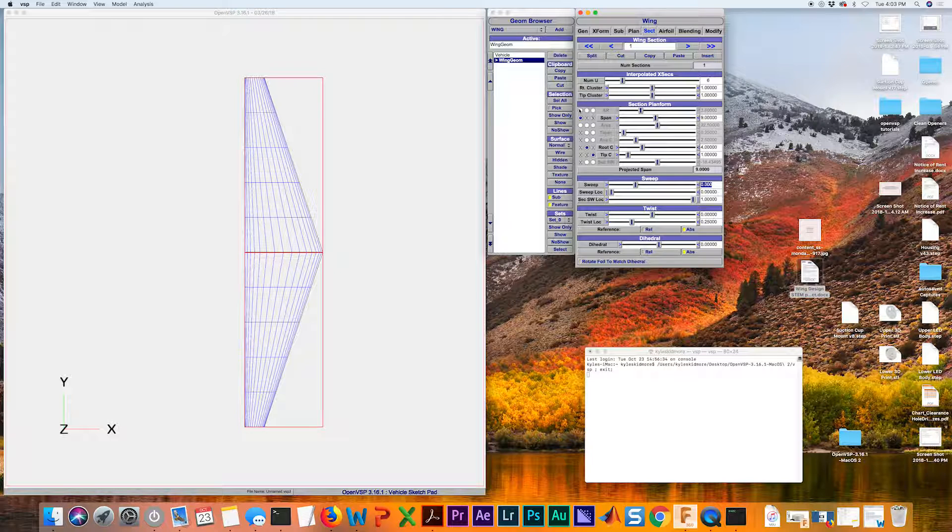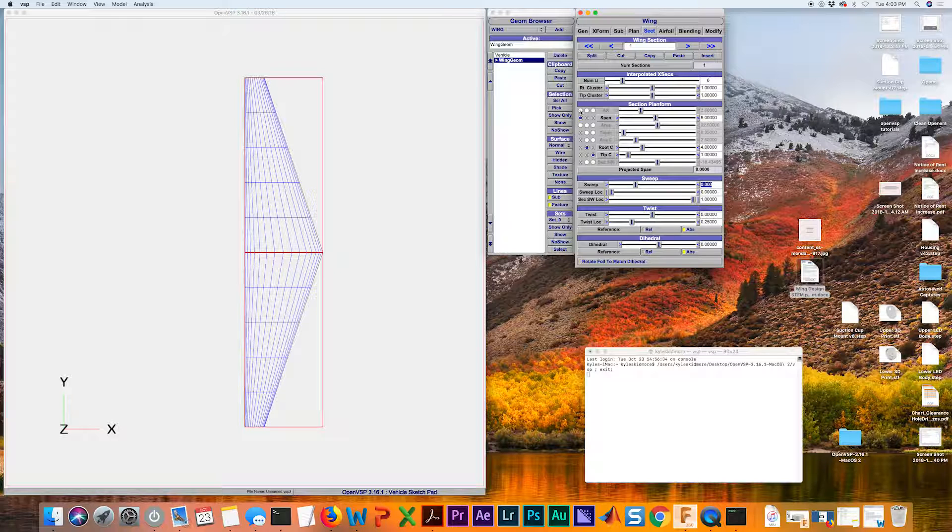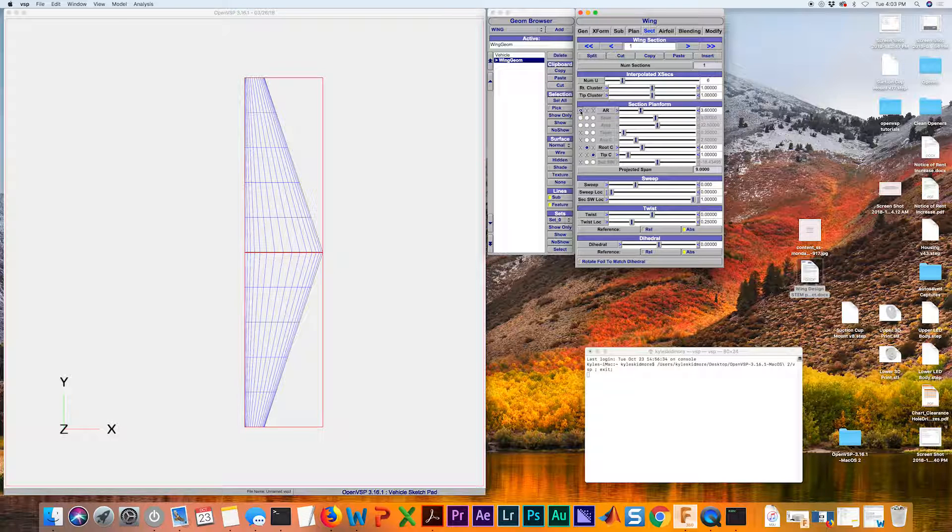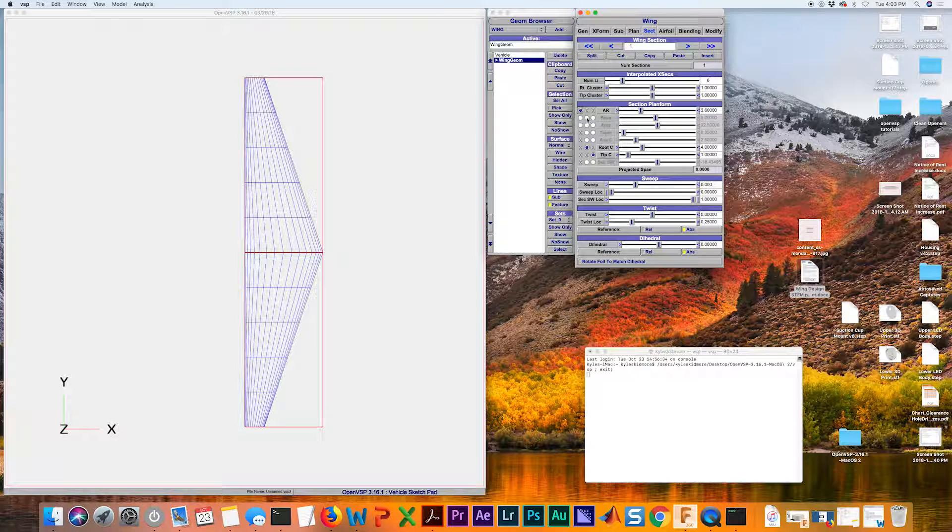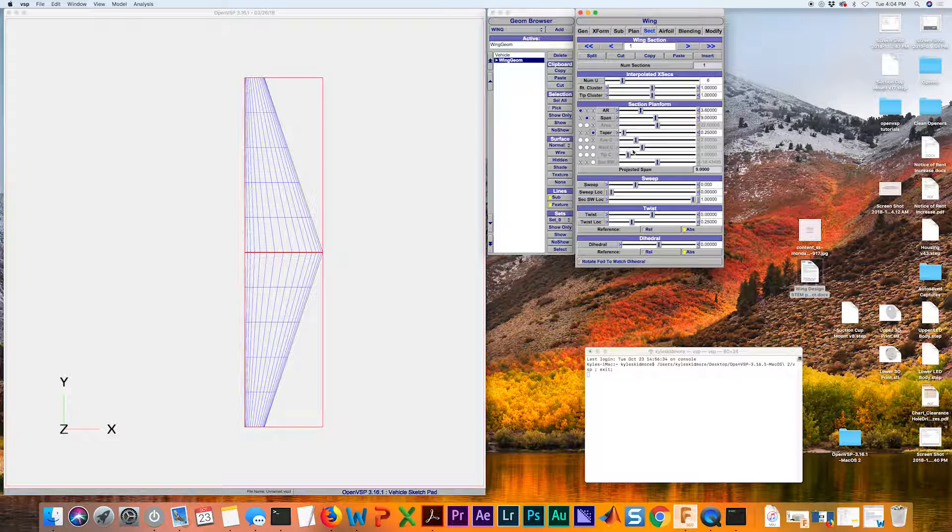We can see we have a number of options to choose from here. I want you to focus on aspect ratio, your wingspan, and your taper ratio.